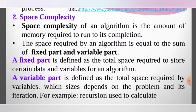Fixed parts are required to store certain data and variables in the algorithm. Variable parts are required by the total space required by the variables, which depends on the problem and its iterations.